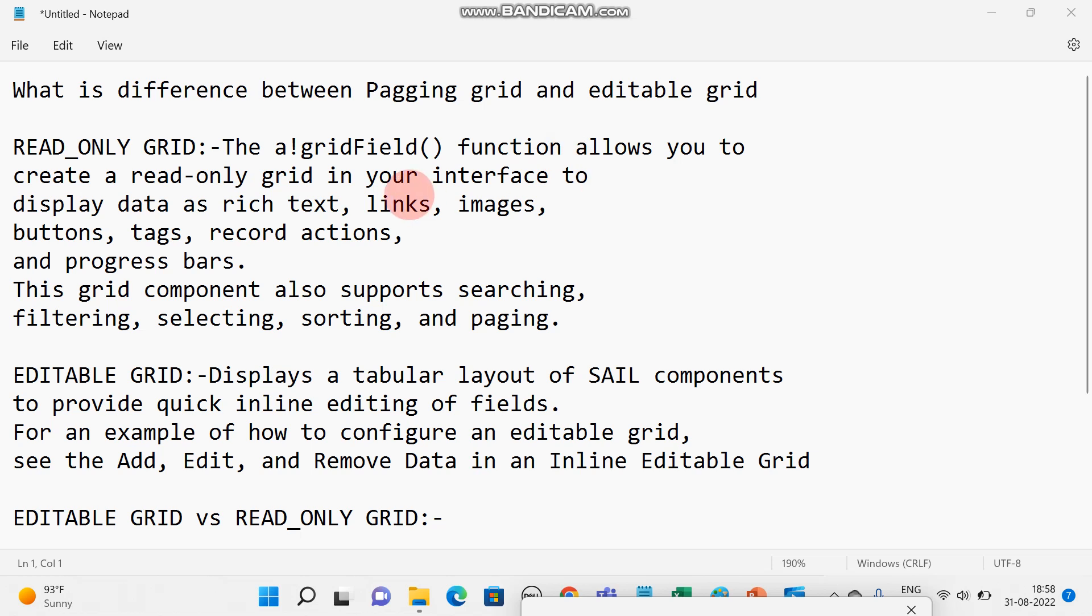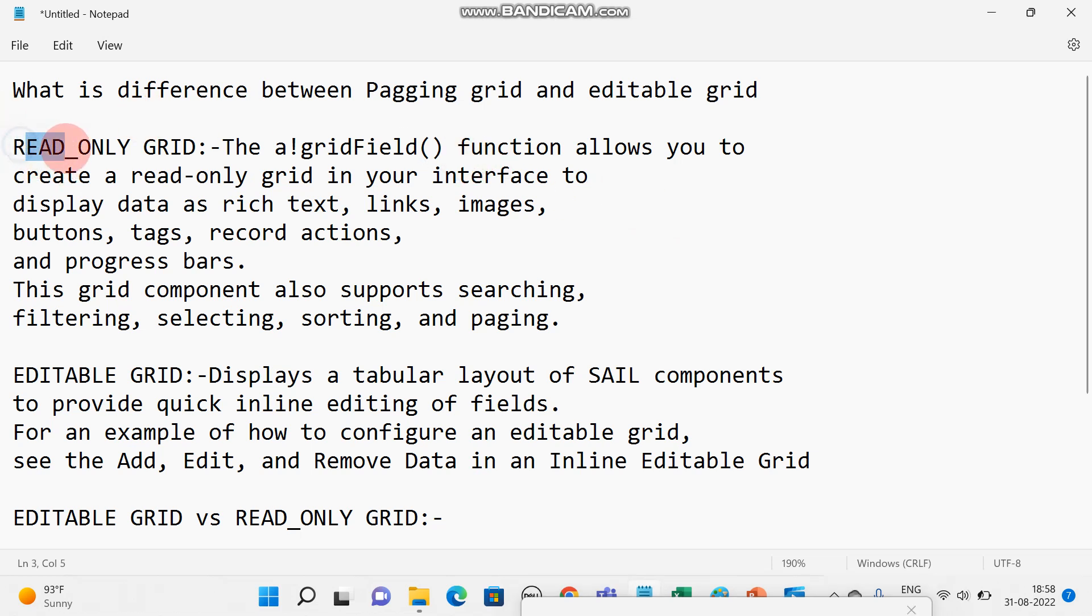In this video we will see what is the read-only grid, what is editable grid, and what is the difference between paging and editable grid. This is mostly asked in interview. So firstly I'll be going through what is read-only grid.